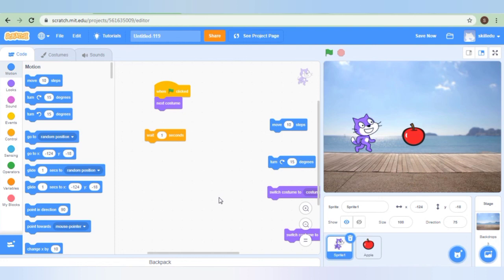The main purpose of this session was to give a basic introduction of Scratch. Hope you got the basic introduction of Scratch. Please like the video and do subscribe to our channel for more such videos. Thank you.